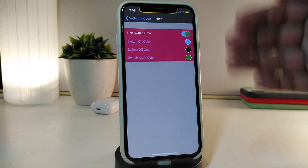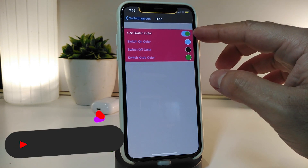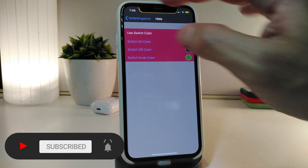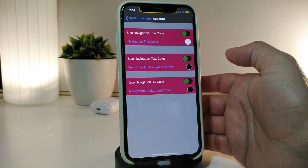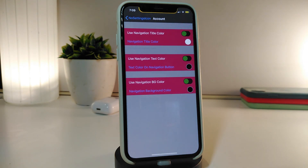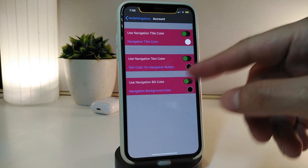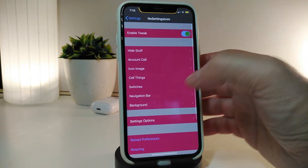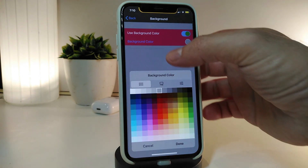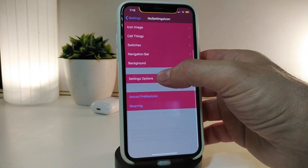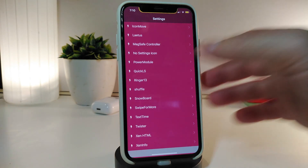You can go through the cell settings and toggle switches to add different colors. My switch background is blue and the toggle button is green — you can set your favorite colors. For the navigation bar, toggle the switch, tap the color, and choose your favorite to set the navigation title color, navigation tag color, and navigation background color. For the Settings background, I already turned that on and picked a color.